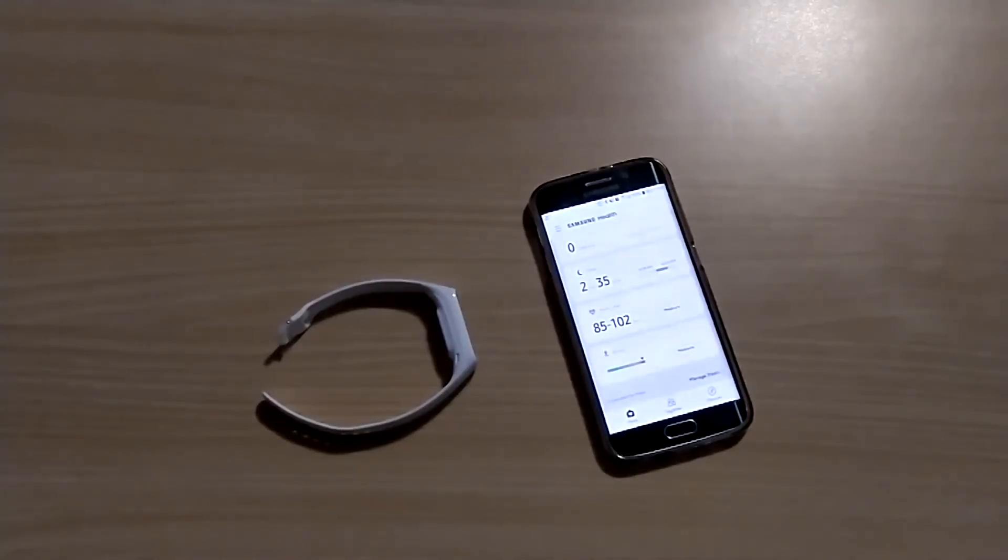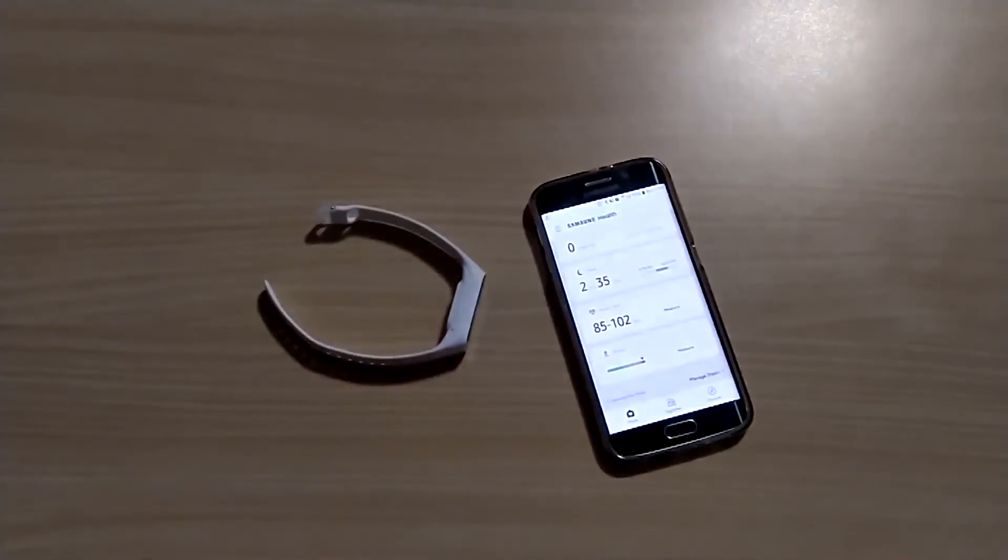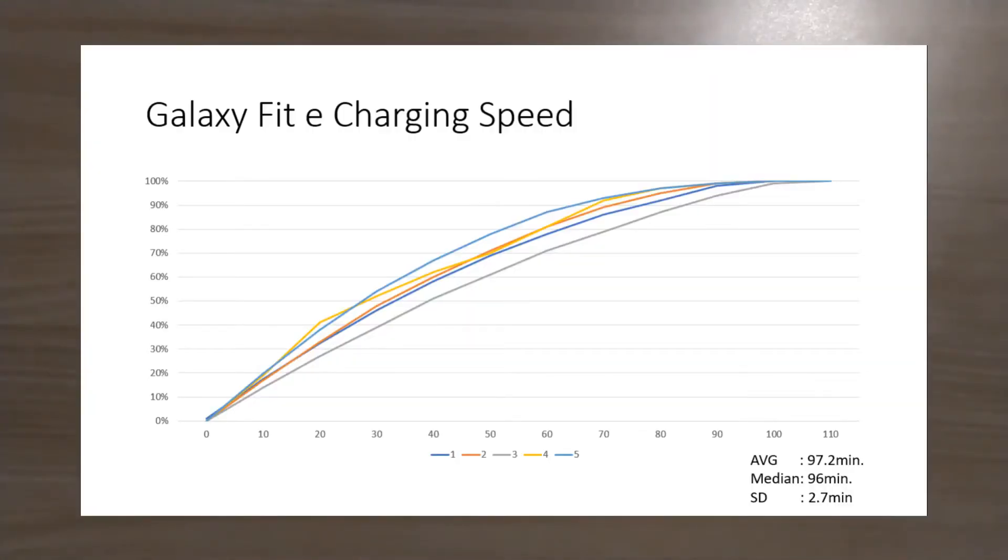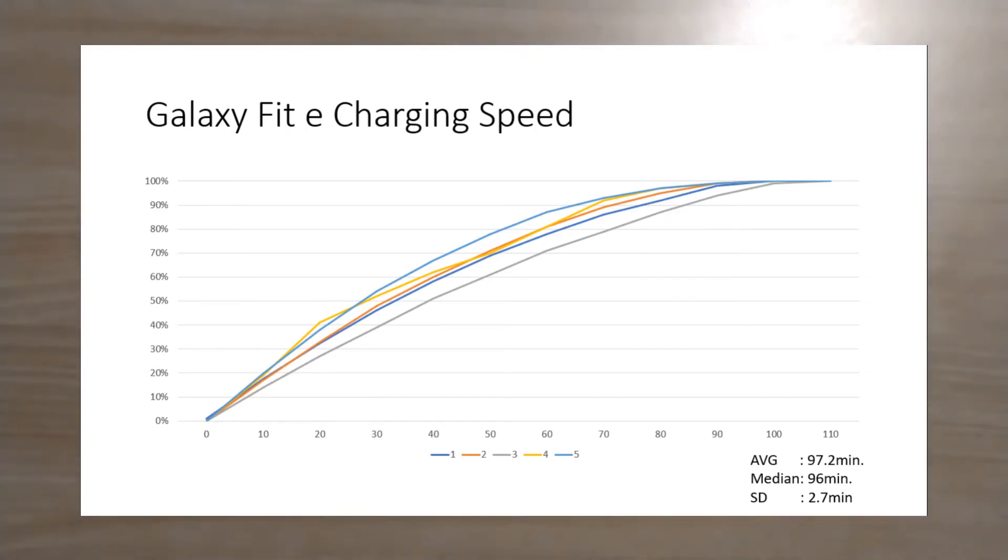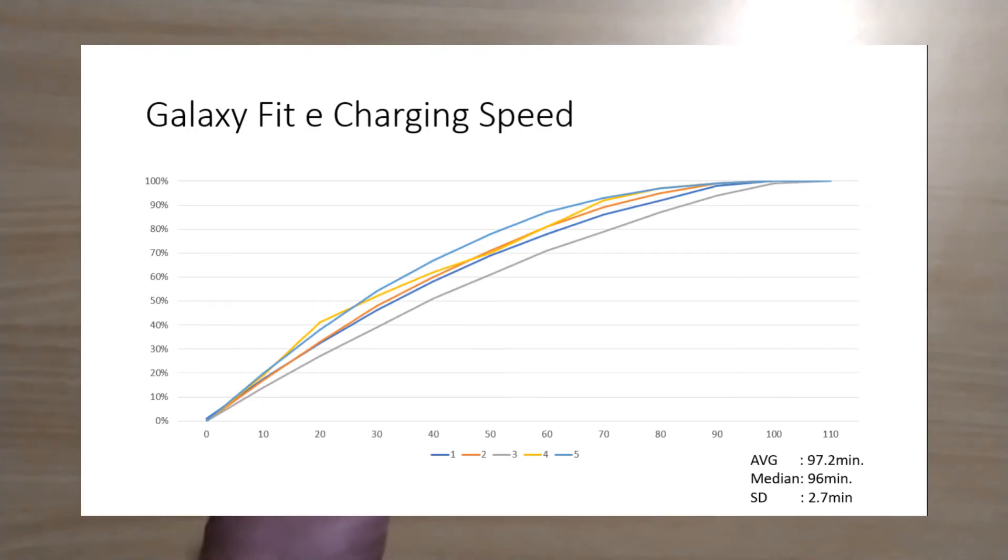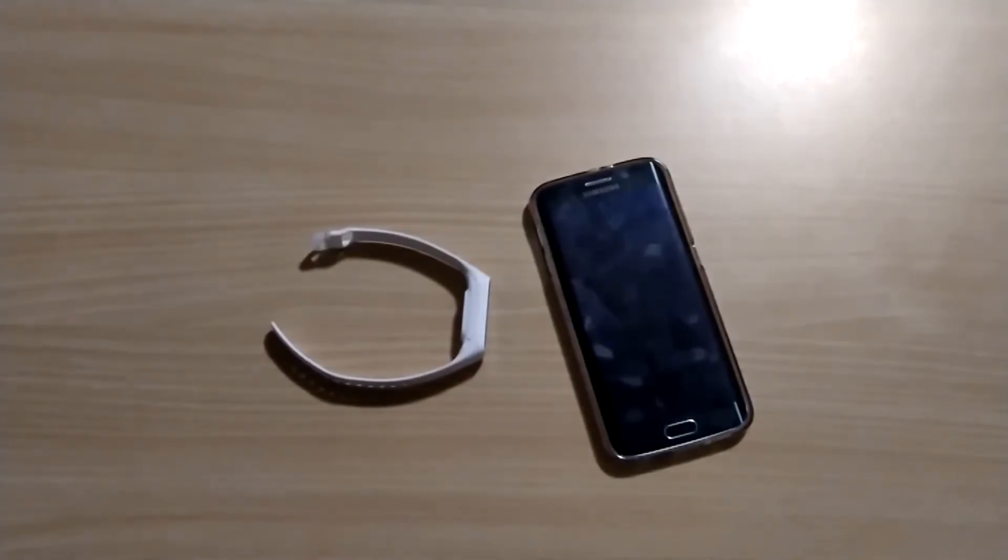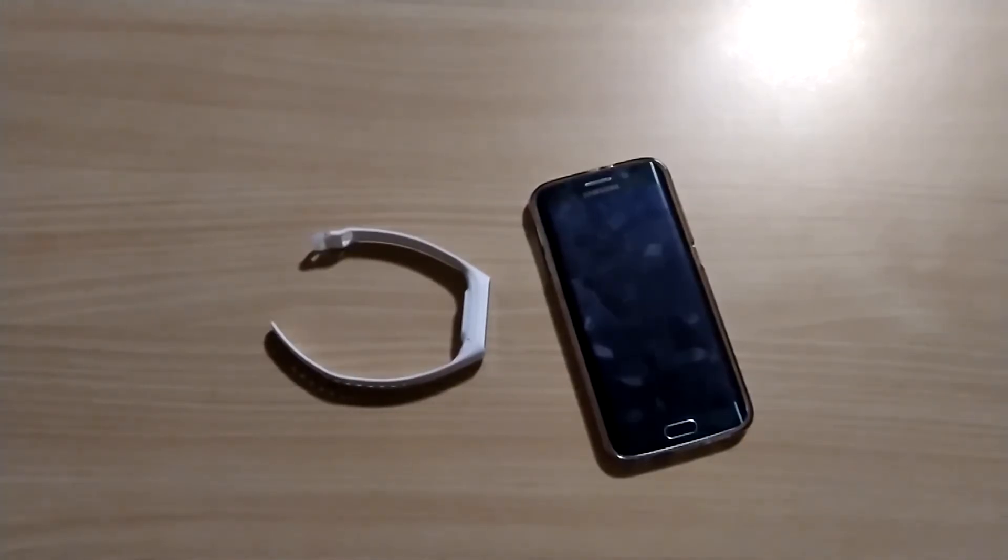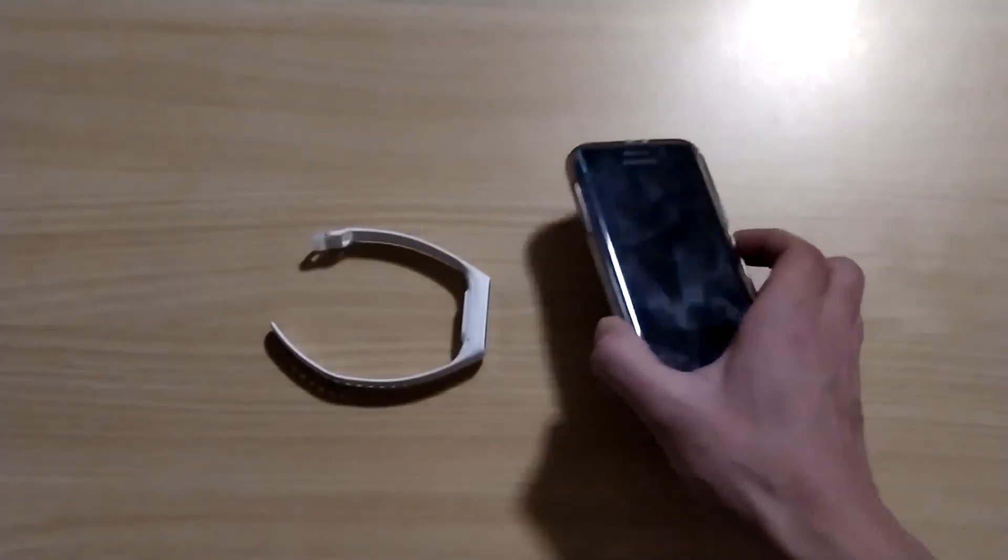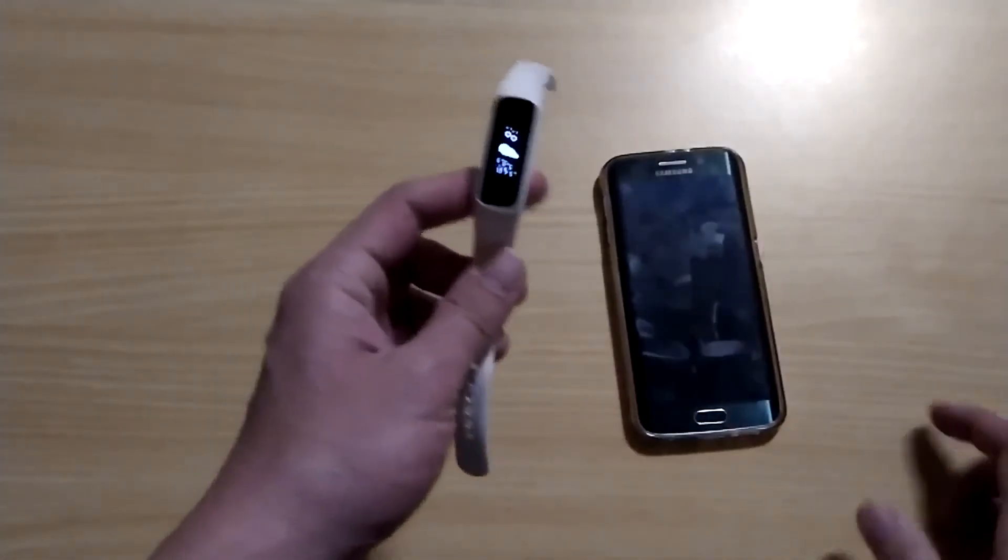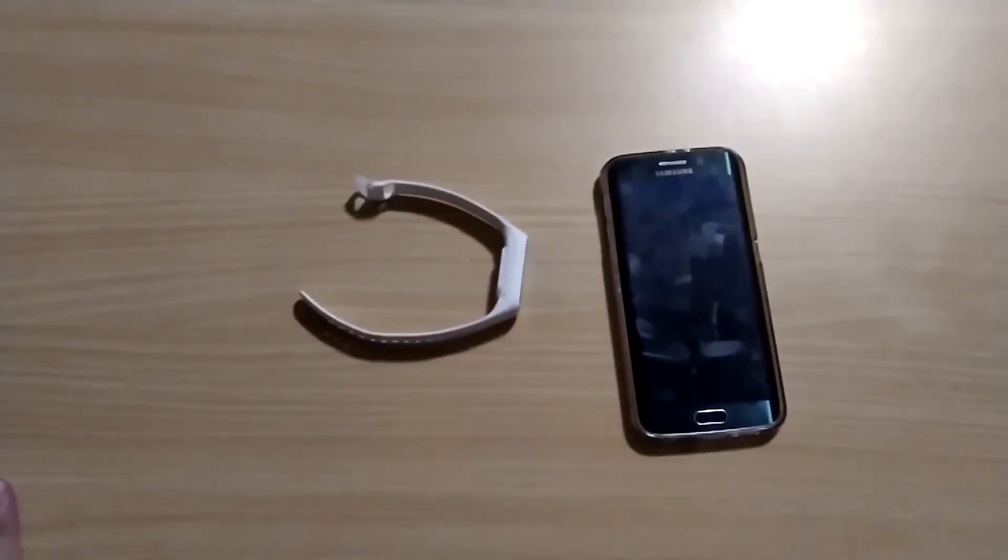For the charging speed, I charged this device five times from zero percent to hundred percent. Usually it takes 96 minutes - the average for five times was 97.2 minutes, which was pretty good. An hour and a half, and working for three to four days, I think that's okay. Hopefully a little bit faster, but I understand the battery itself is pretty small and they cannot take a huge amount of electricity, so an hour and a half charging for working three to four days, I think that's pretty reasonable.